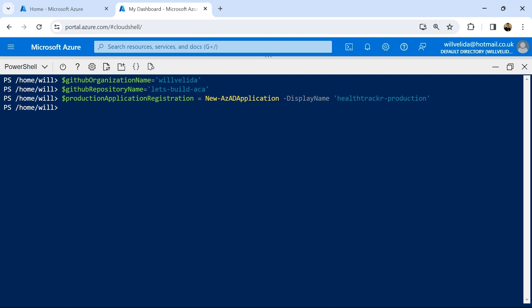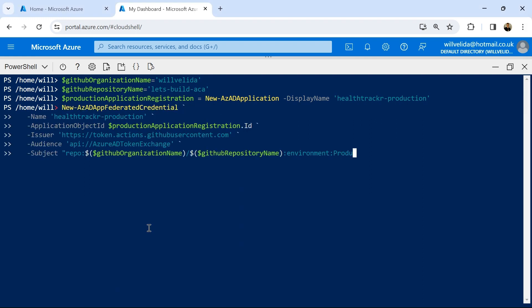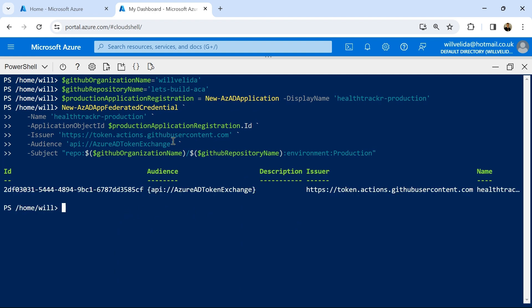In my GitHub Actions workflow file, I'll be deploying off the main branch to my production environment. So I'm going to need to create two federated credentials for my workload identity that associate my production environment with my GitHub repository. Let's start with the environment — I'll copy and paste this and press enter. There's my federated credential for my production environment, and now I'm going to do one for my main branch as well.